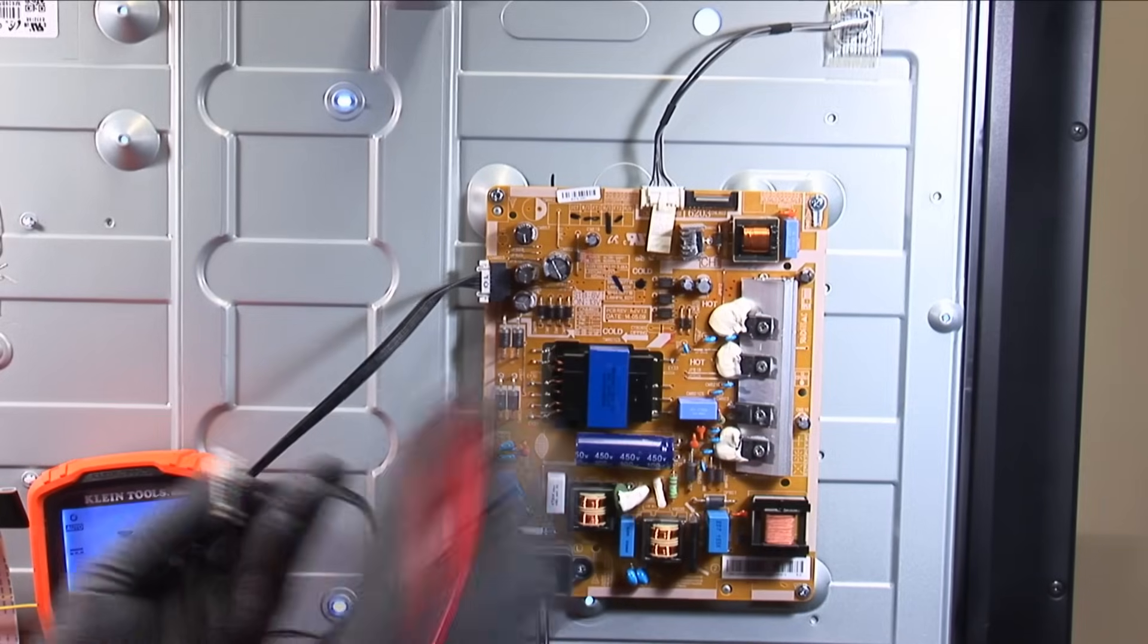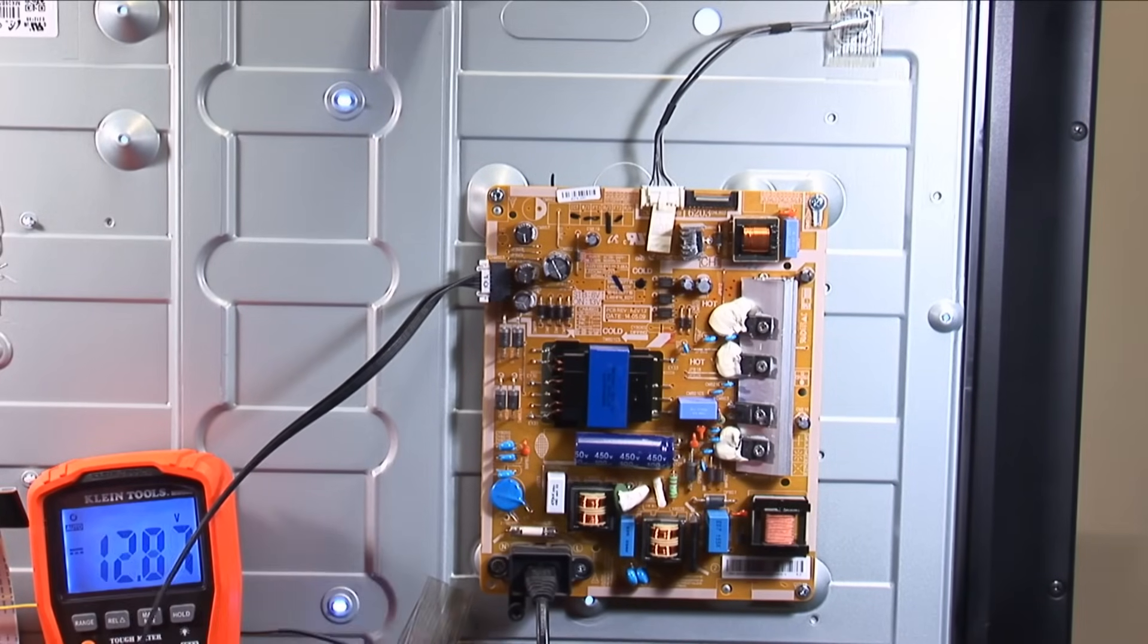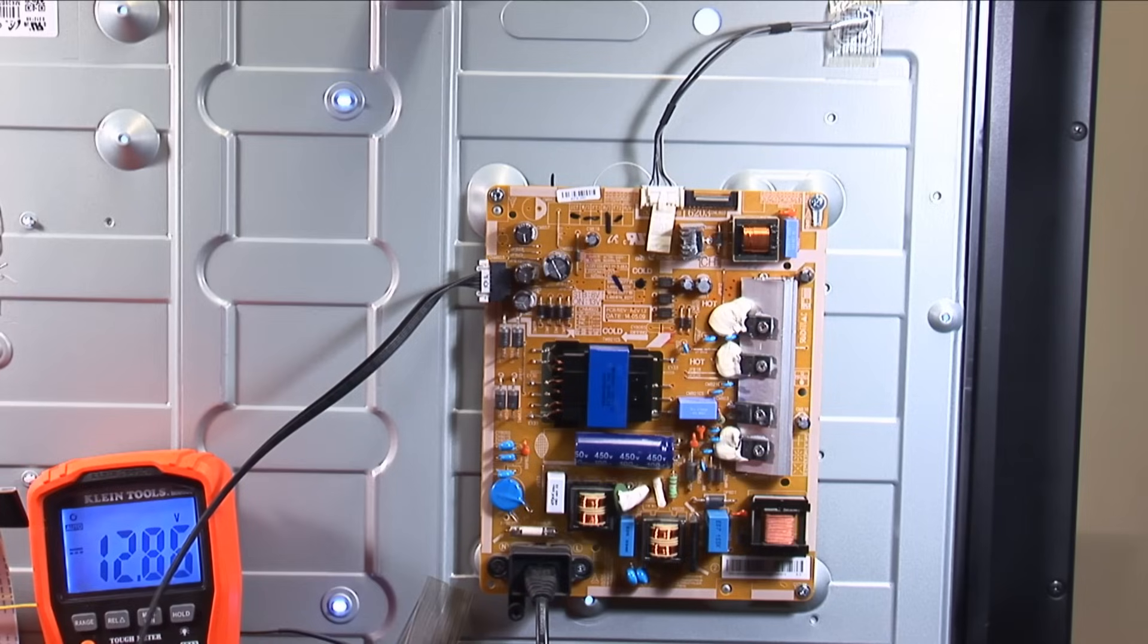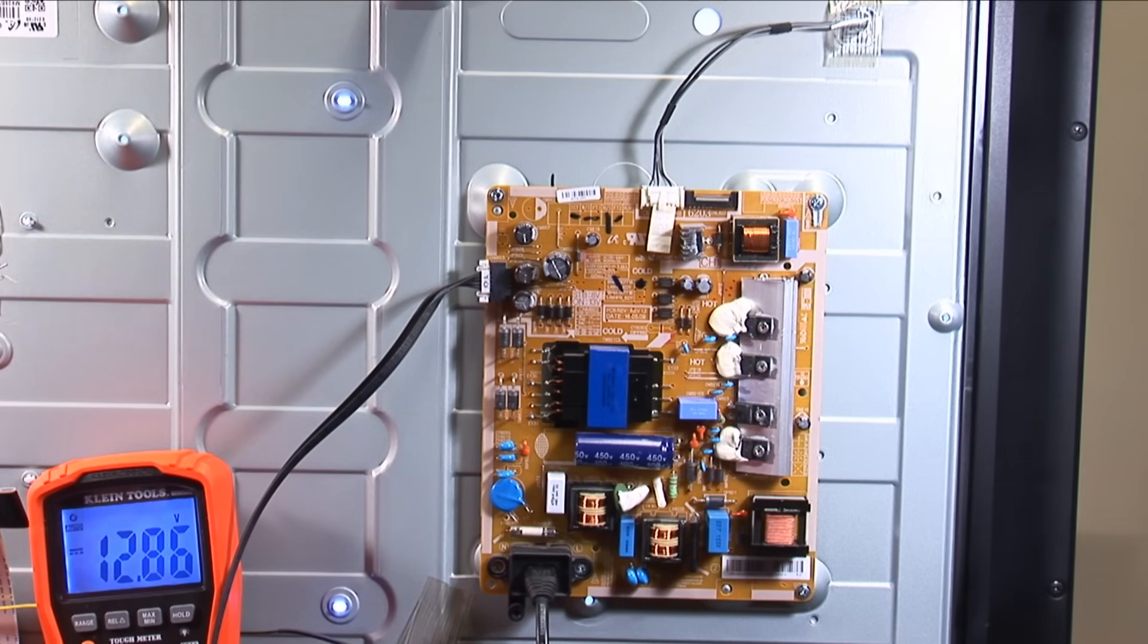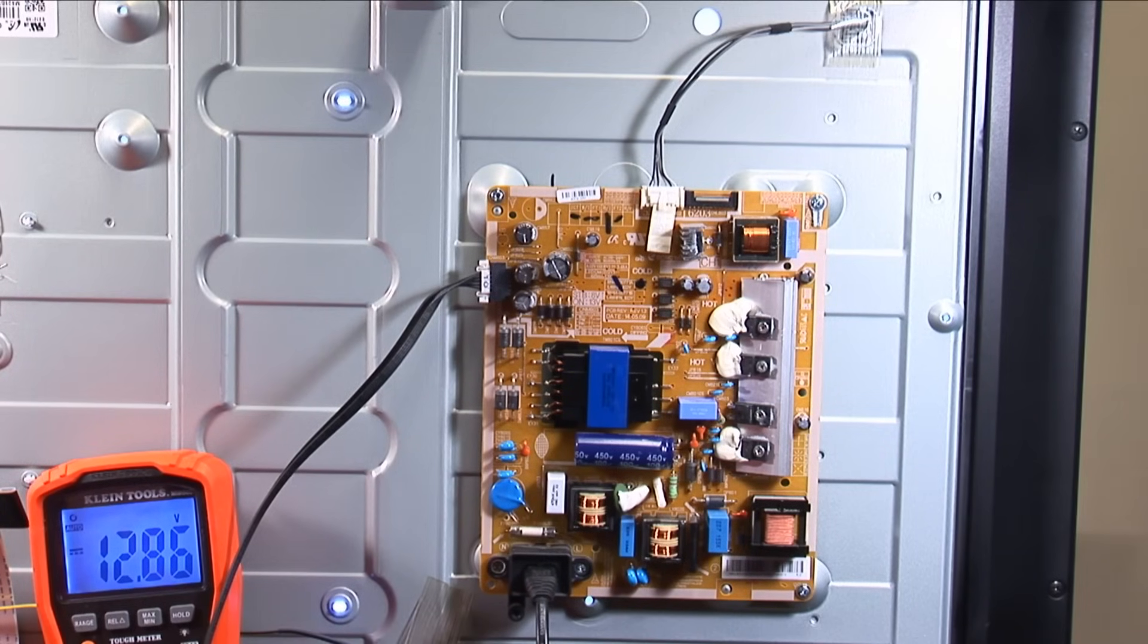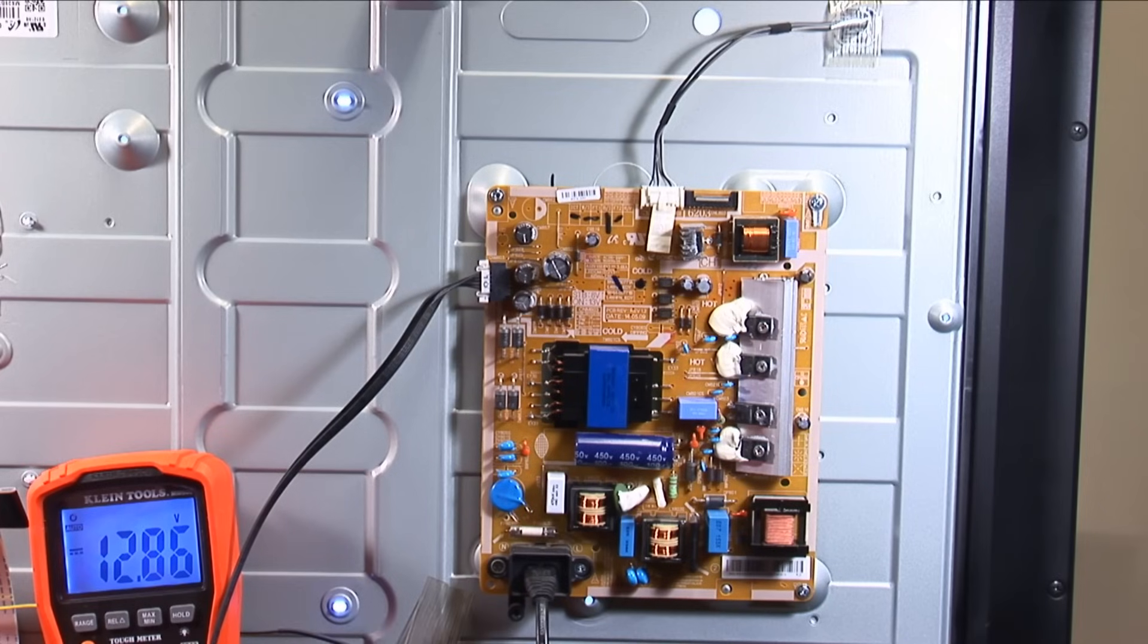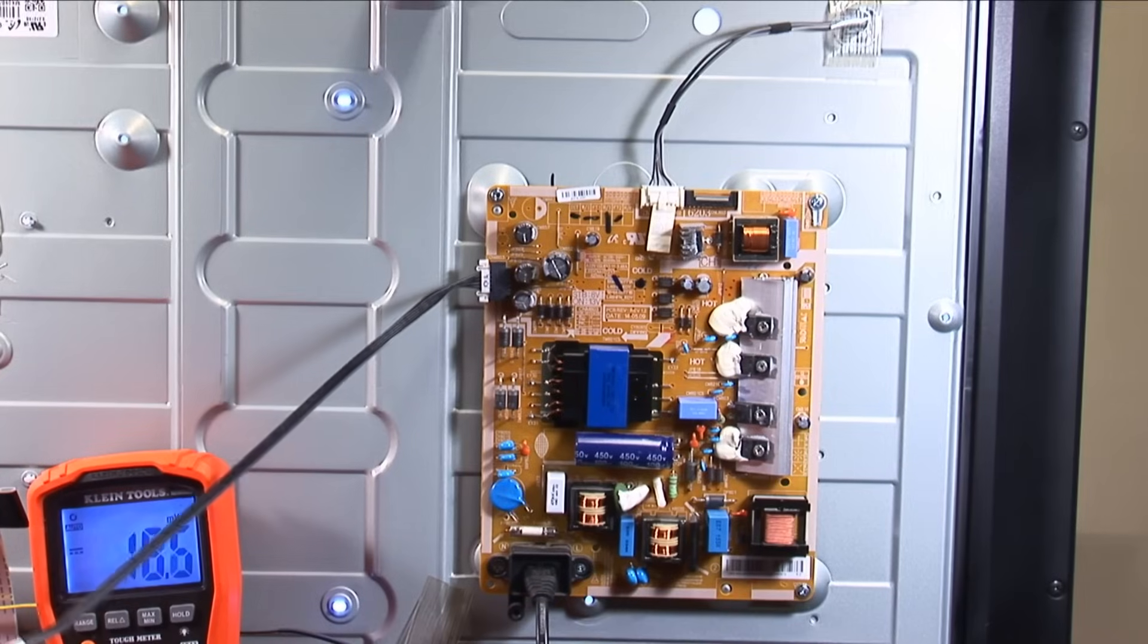So this here if I'm correct should be 13 volts. 12.86 which is right on the mark. All right the next one down should be the same. And it is. And the next one down should be the same and it is. So we did three. The next one should be 13 as well. And it is. And then the next one should be ground and this should go to zero which it did. Cool. So that side works.